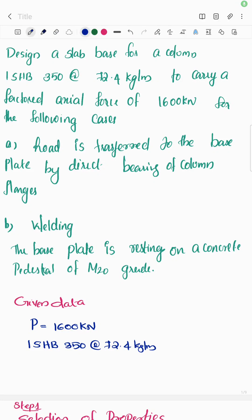Slab base problem. Design a slab base for a column ISHB 350 at 72.4 kg per meter to carry a factored axial force of 1600 kN for the following cases. First case: load is transferred to the base plate by direct bearing of column flanges. Second case: by welding. The base plate is resting on a concrete pedestal of M20 grade.